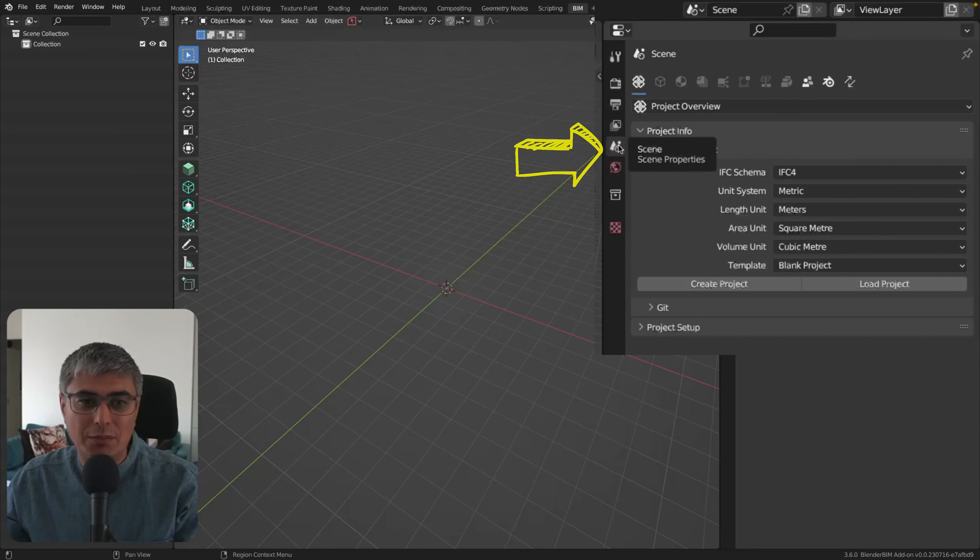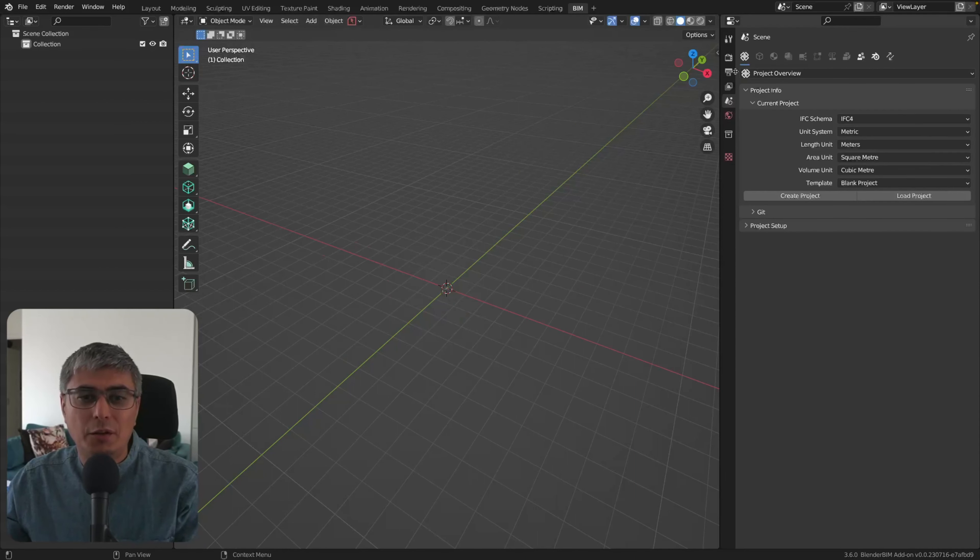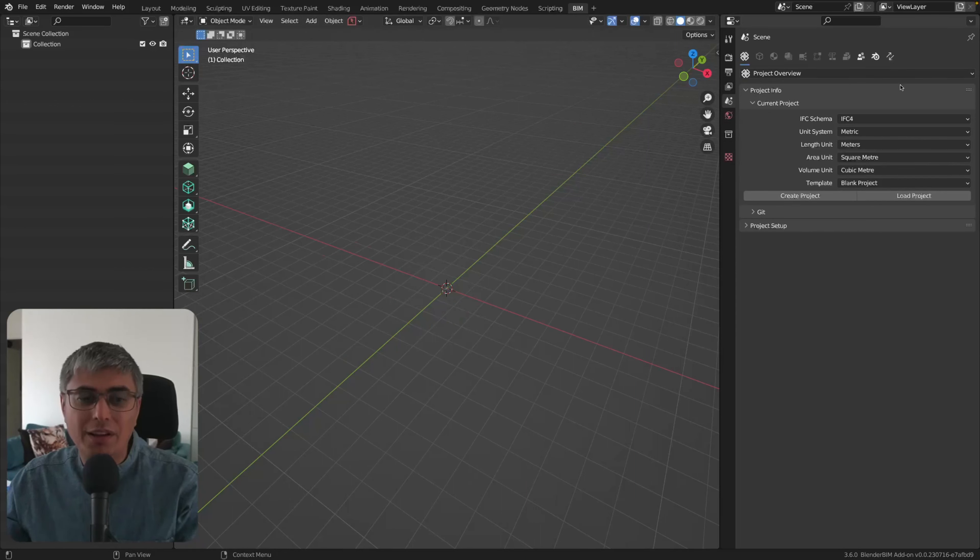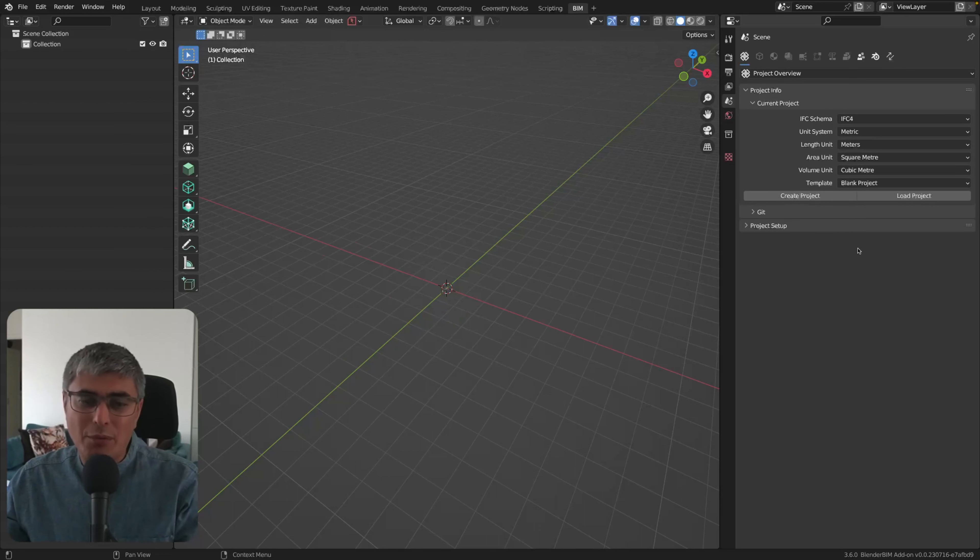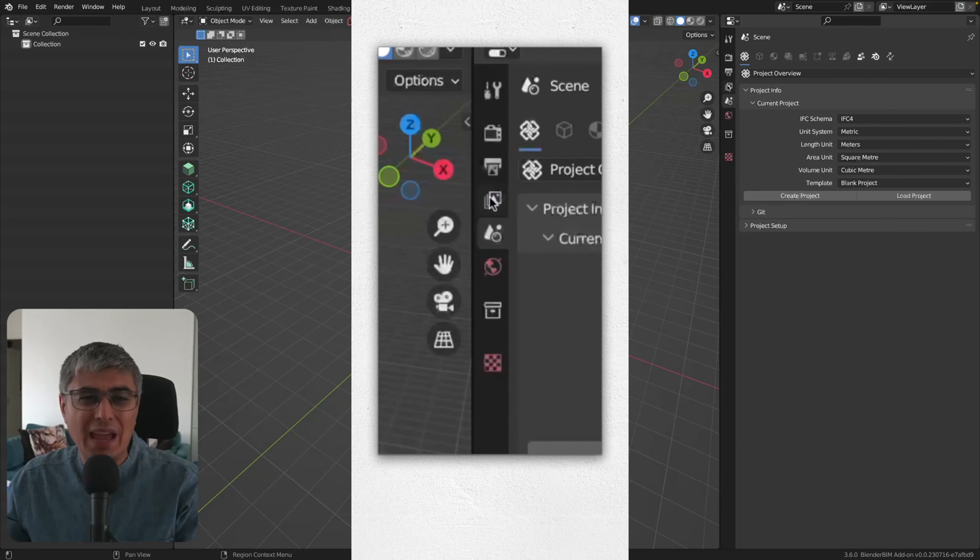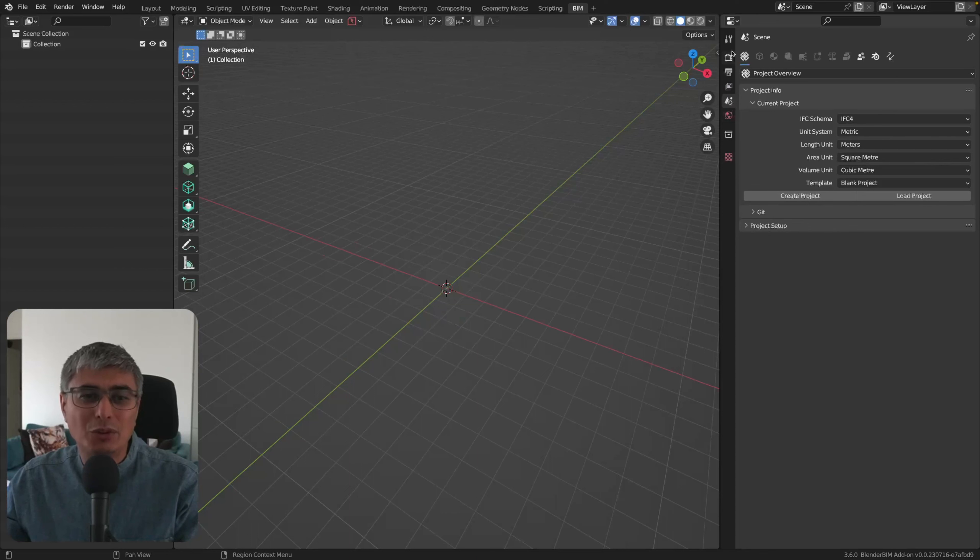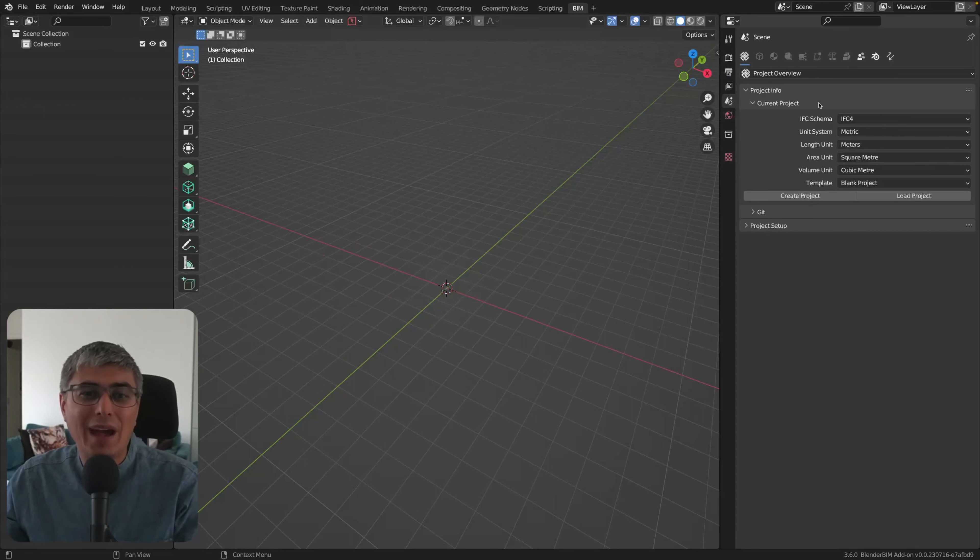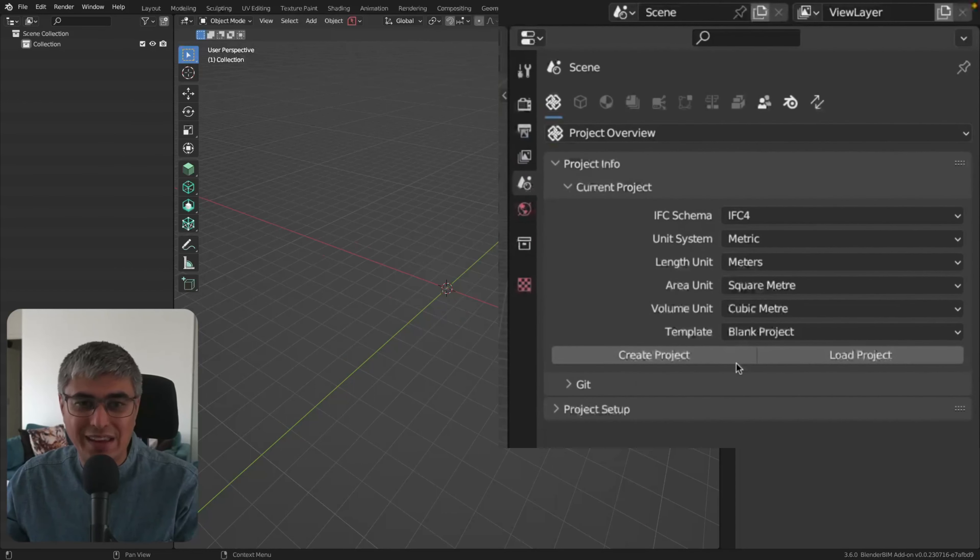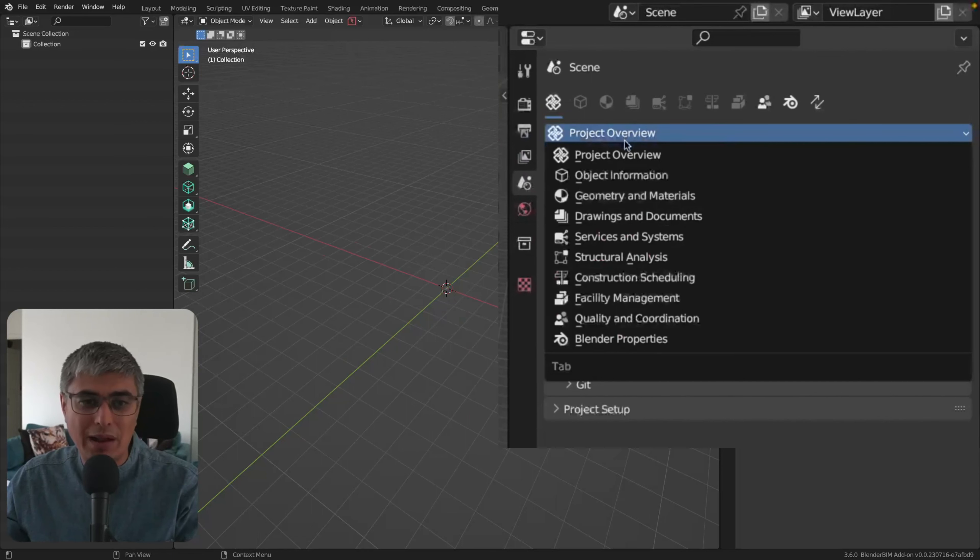We got all the things that we need. Actually, because before, this might not seem much to you, but I promise you it's huge. Because before it used to be in many of these icons and it was so difficult to find what you were looking for. But now we have everything in here.